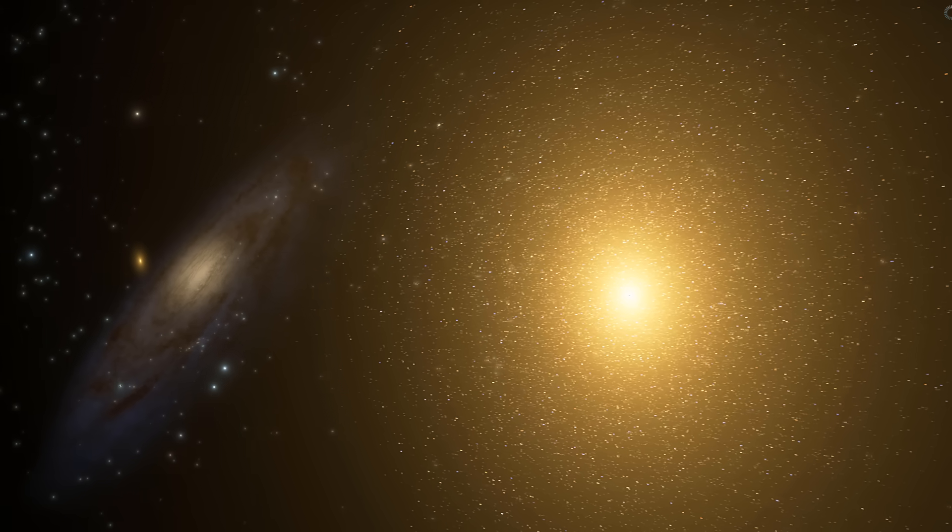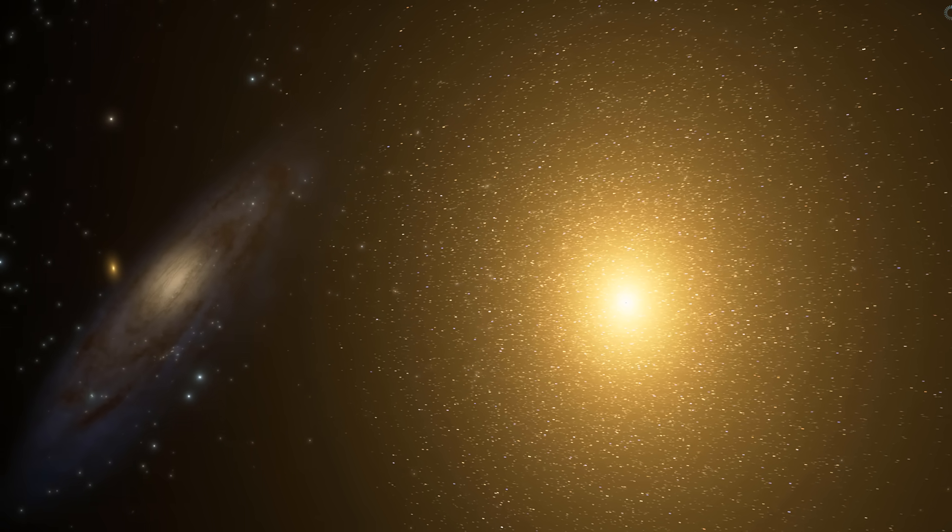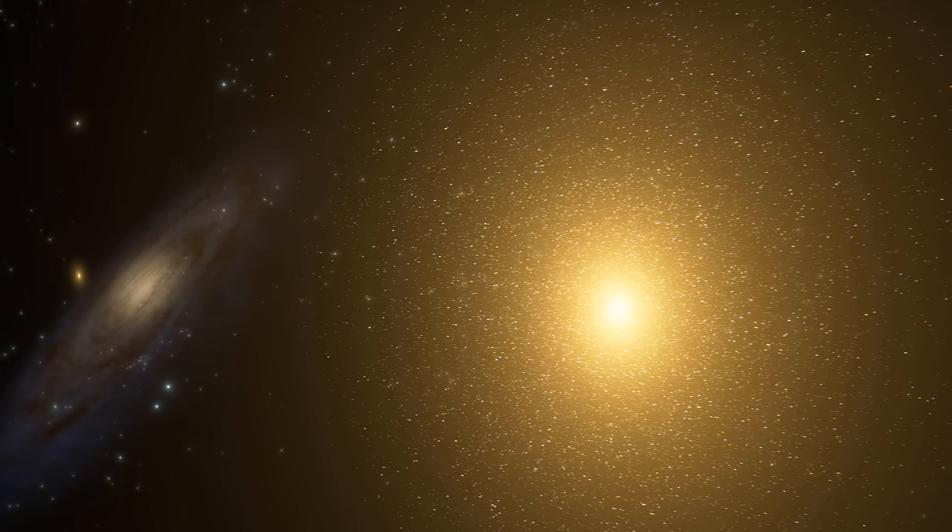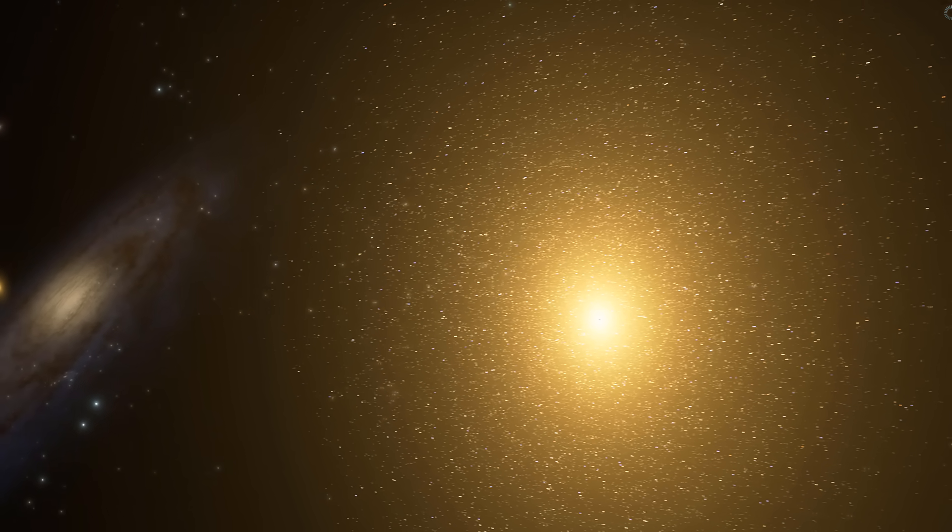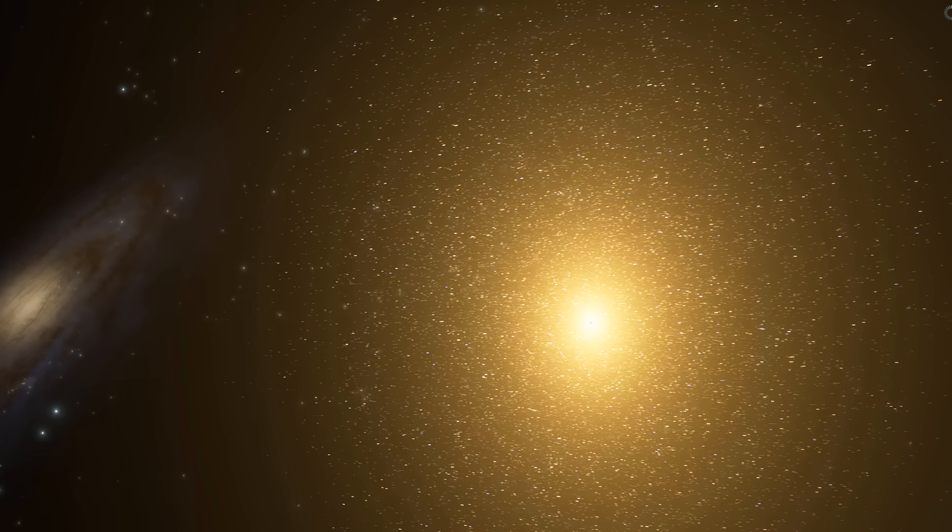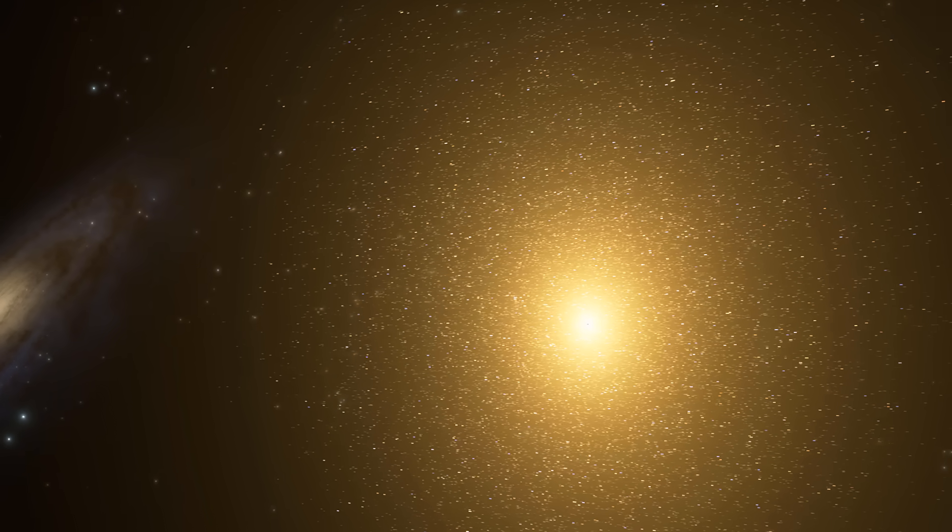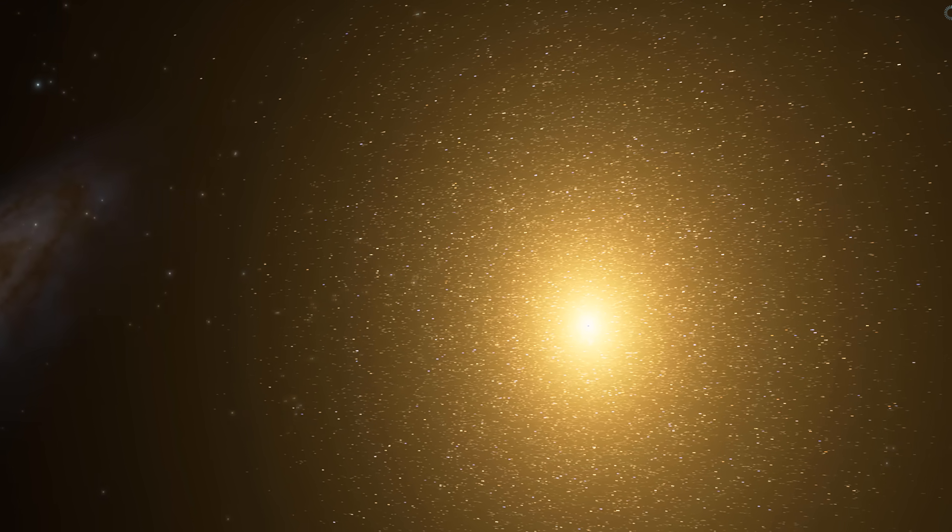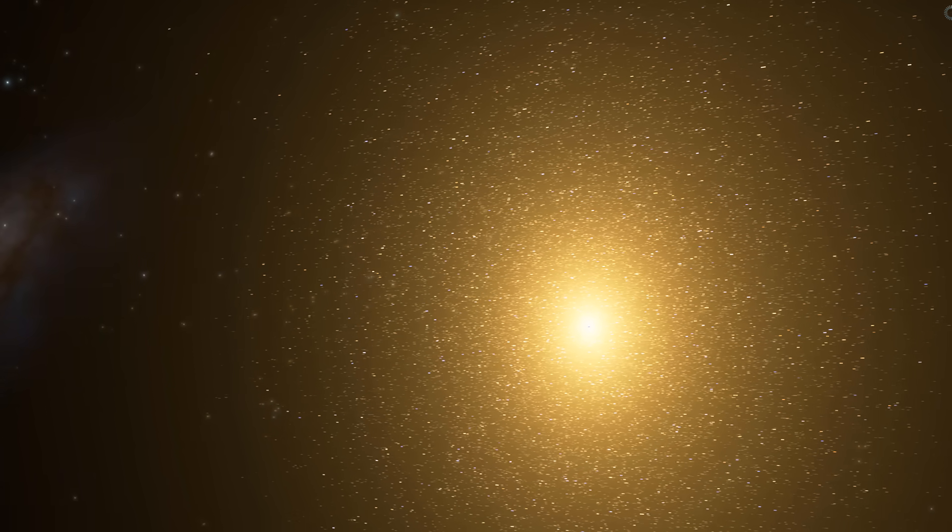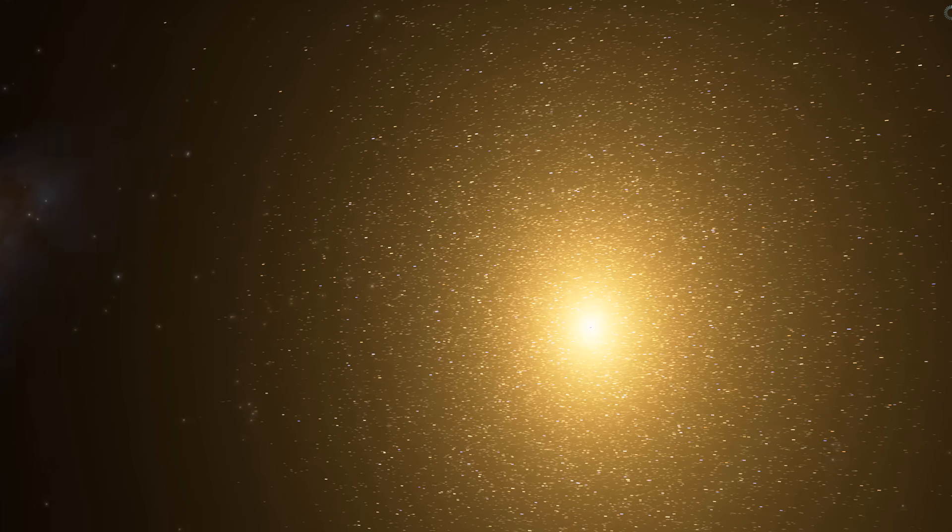This galaxy has a few mysteries and also a few things we don't really understand about it, but today I'm going to tell you about a recent study that seems to have discovered its origins. Welcome to What The Math.